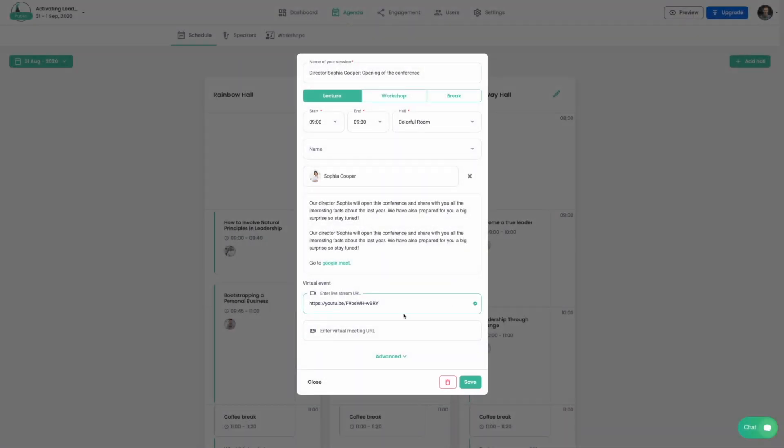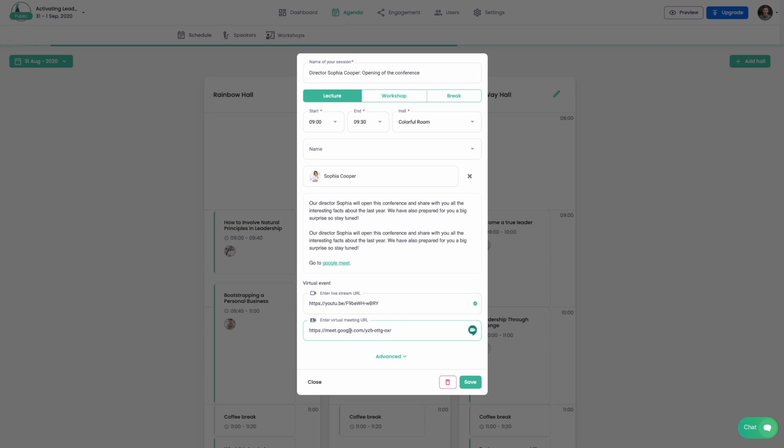It works the same way for a virtual meeting tool like Google Meet or Zoom. Just choose your favorite one, copy the URL and place it here too. Then click save.